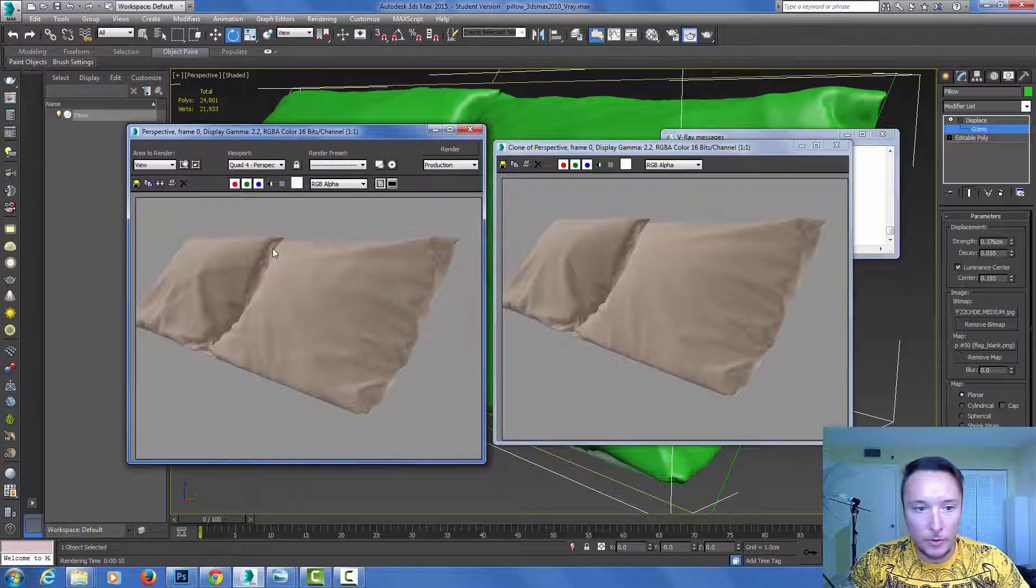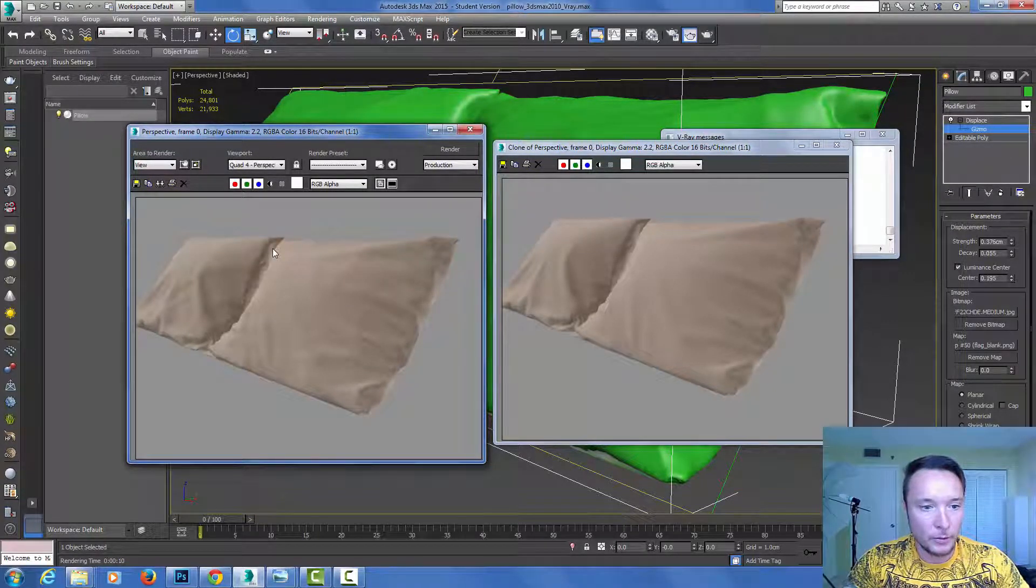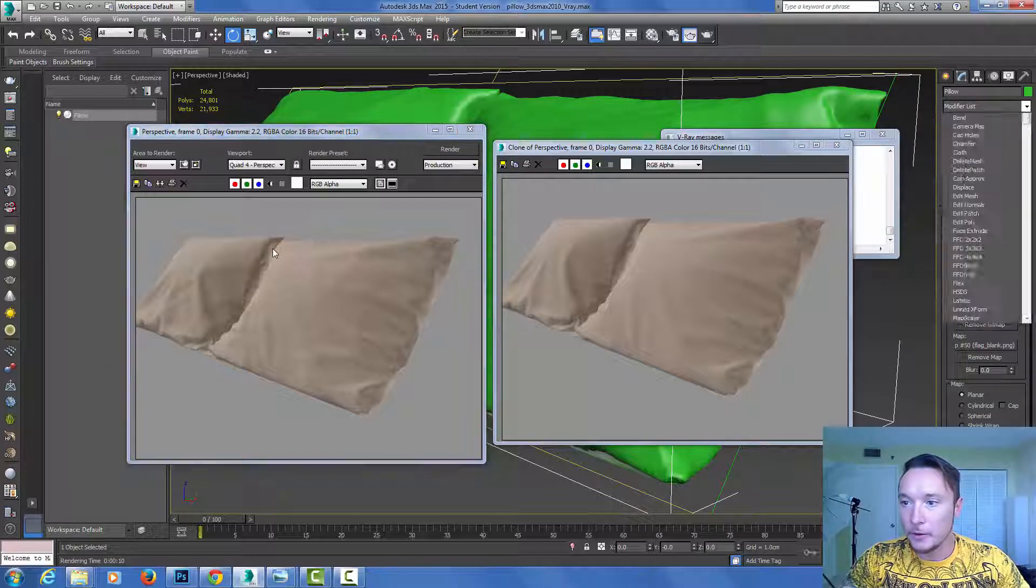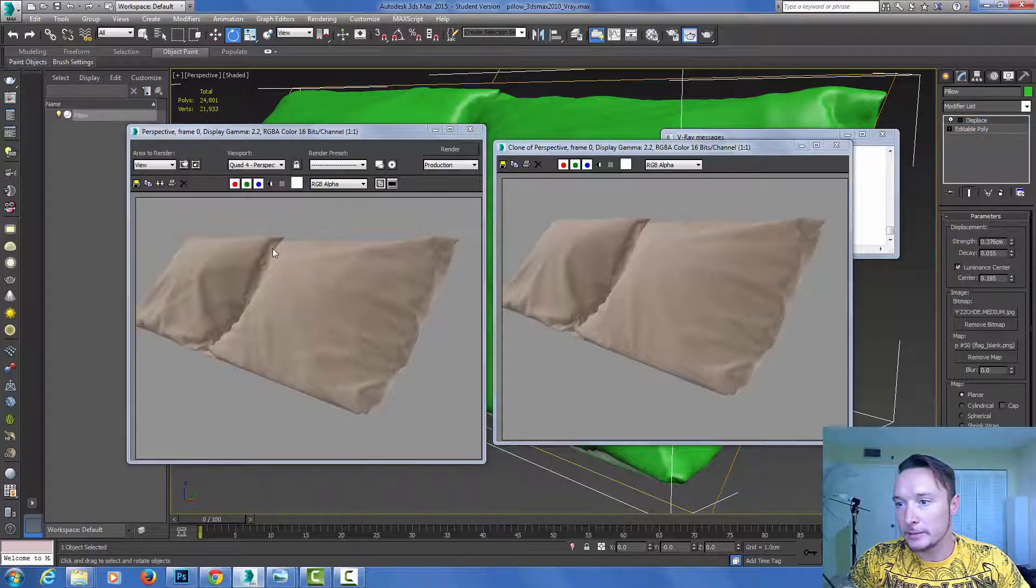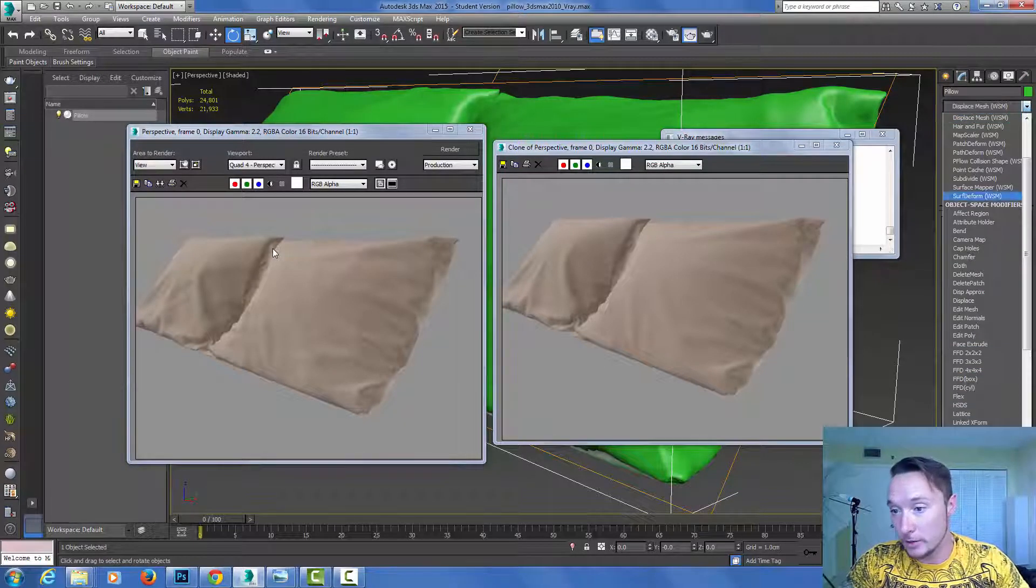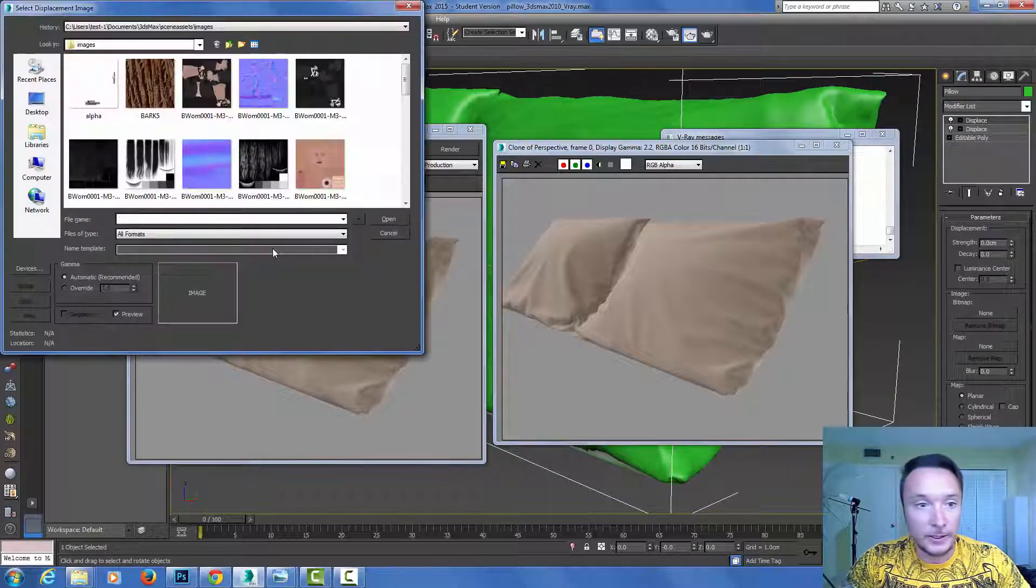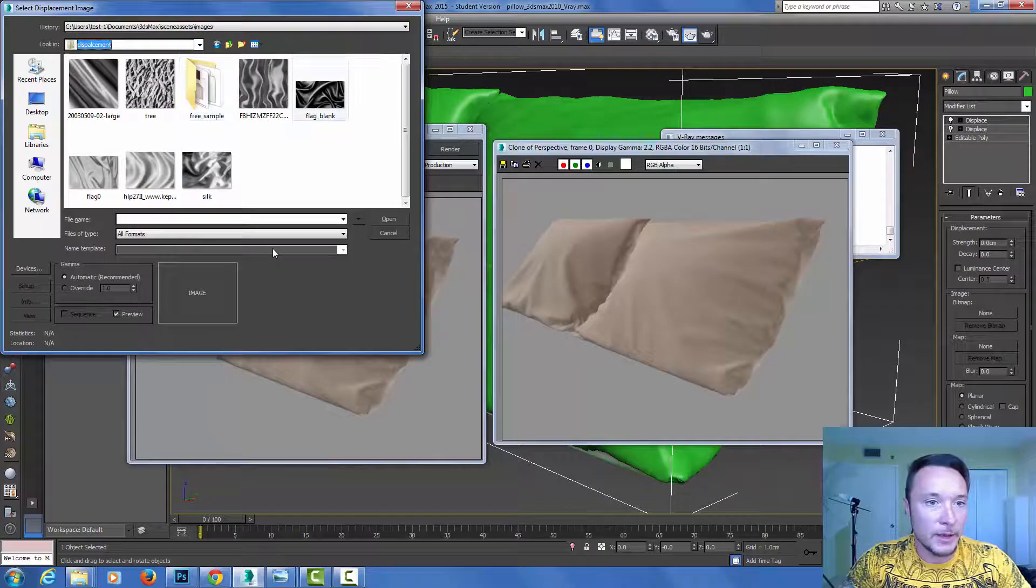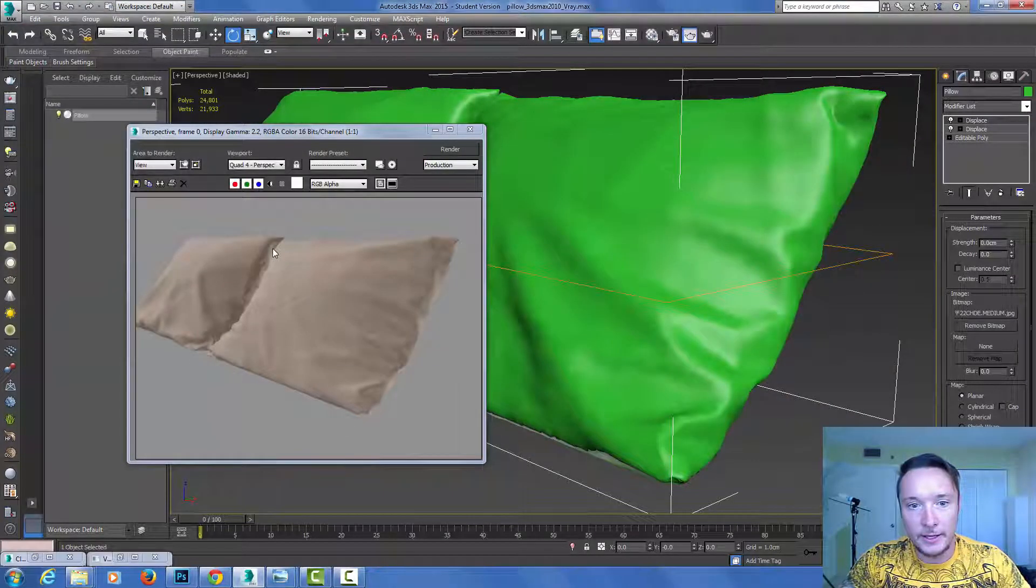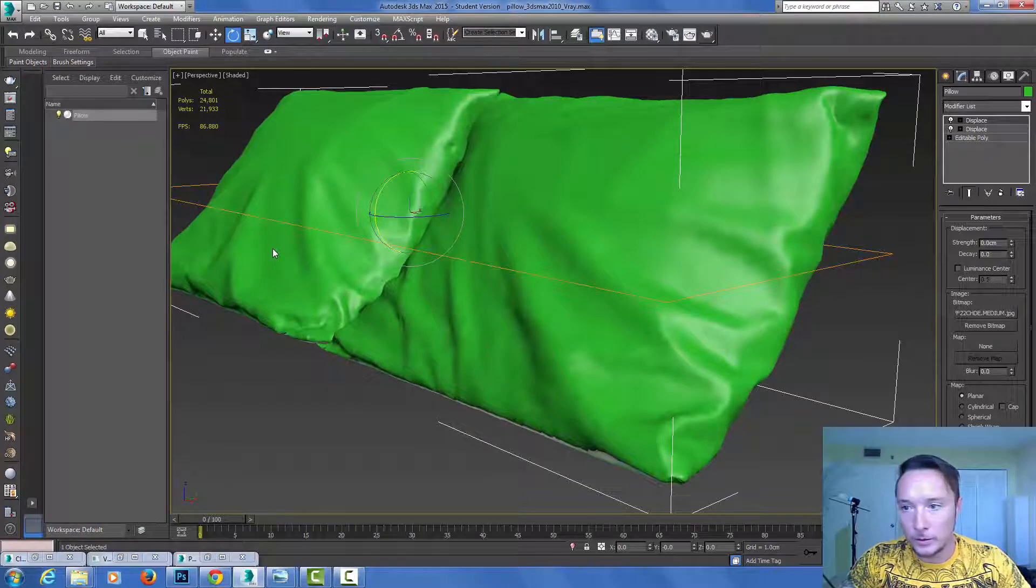Now the cool thing is, as you can see I get much more details in all the wrinkles. The cool thing about it is I can add another displace modifier. I can add as many displace modifiers as I want and pull different displace maps to have that nice organic look to my object.